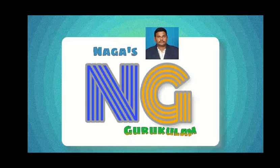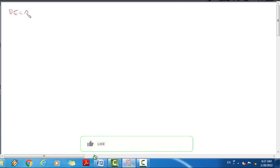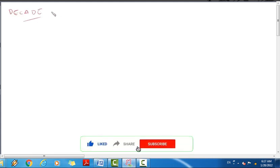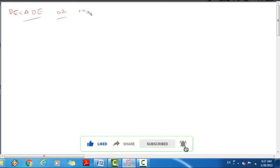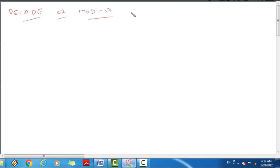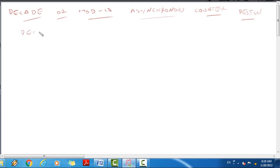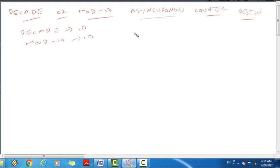Welcome to Naga's Gurukulam. In this lecture video, we will cover decade counter design using asynchronous counters. A decade counter counts 10 states, so it is a mod-10 counter with 10 states.